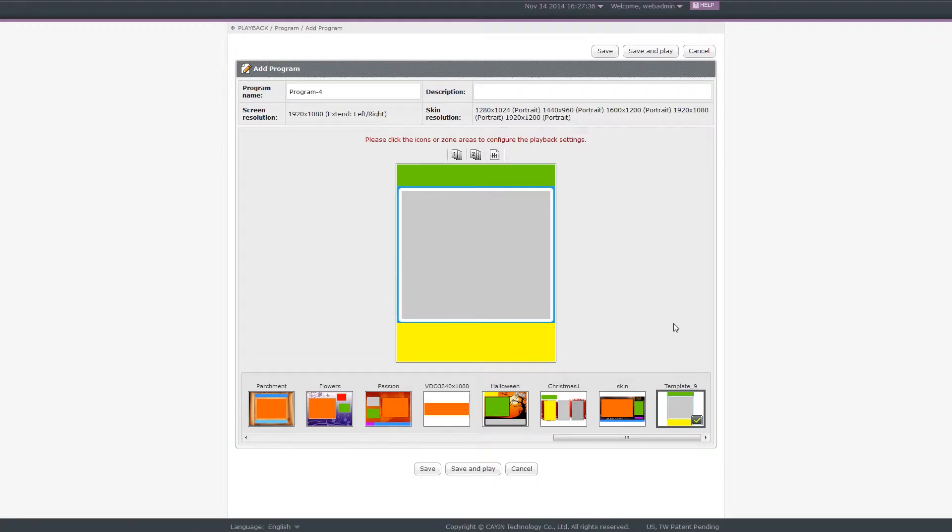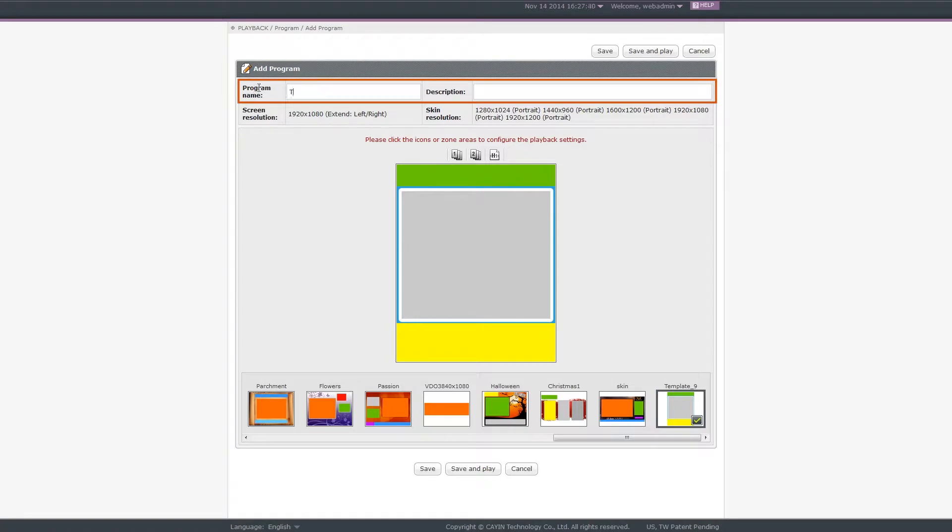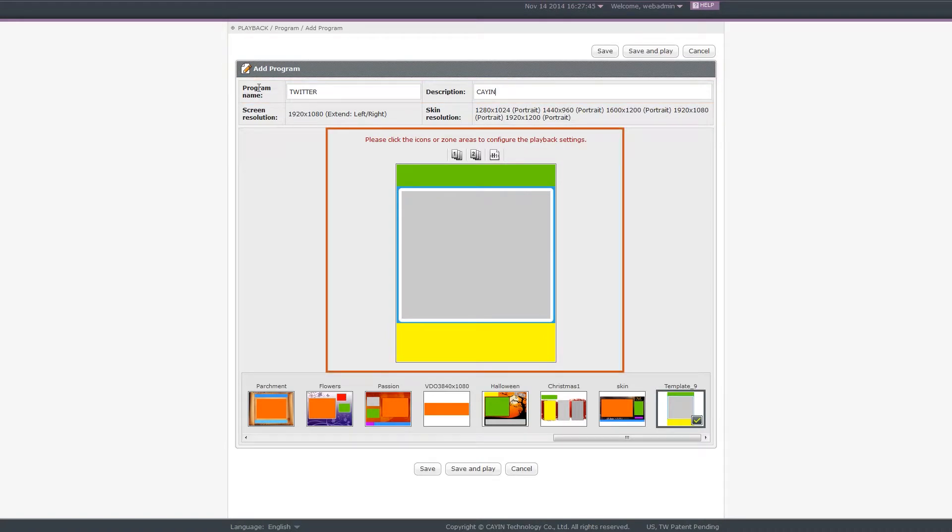Step 4. Complete configurations. After you select a skin, enter its program name and description. Then, finish settings of each zone. You can see the bigger image of the skin in the middle.